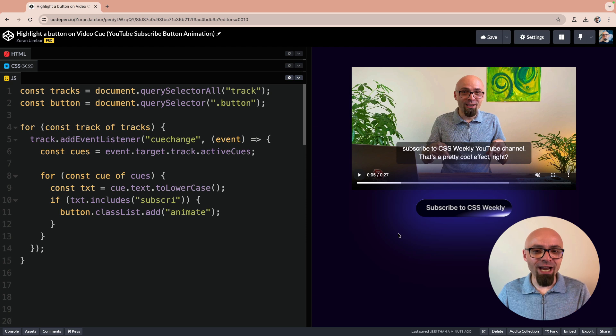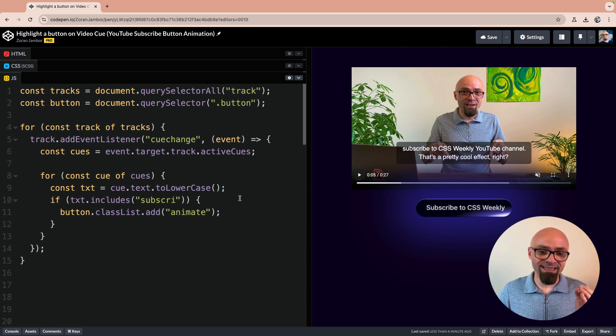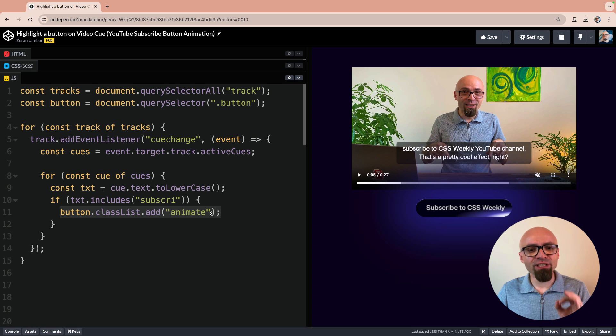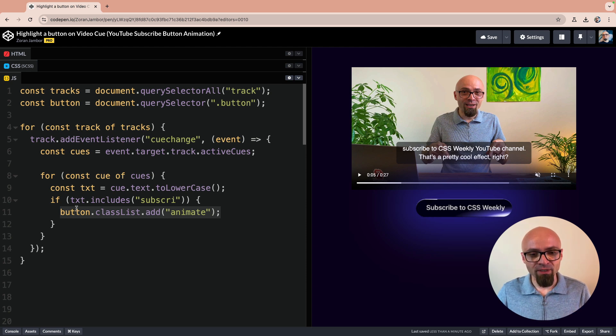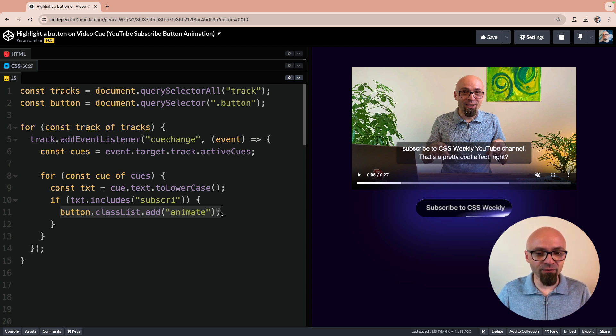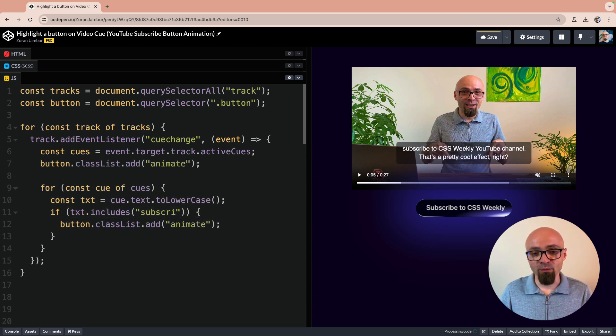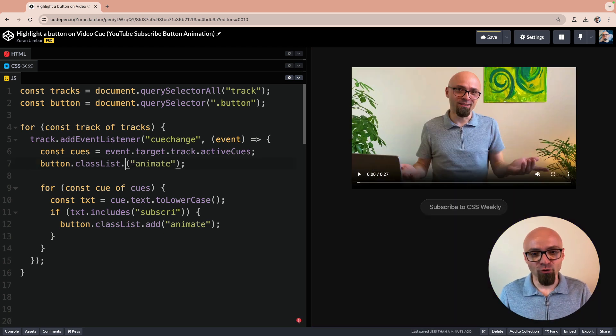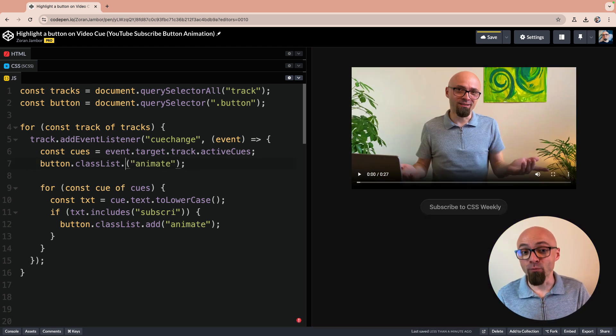So all we need to do now is we need to remove this class animate when we no longer need it. And for that, I will simply use the cue change event. So I will copy exactly the line I have here under my cues constant. I will switch button.classList.add to button.classList.remove.